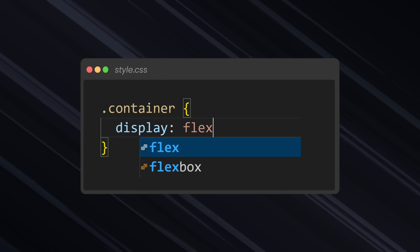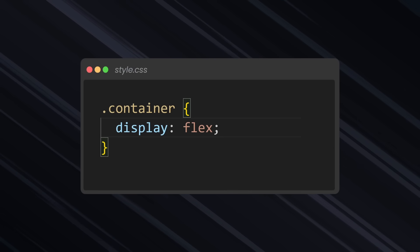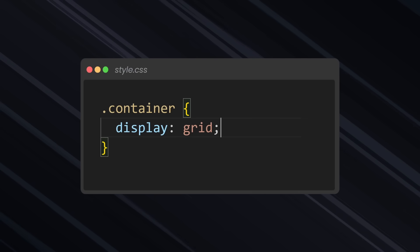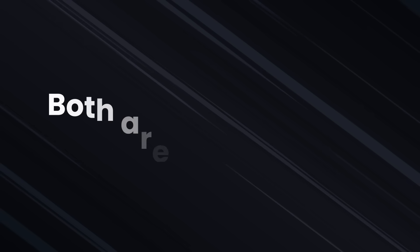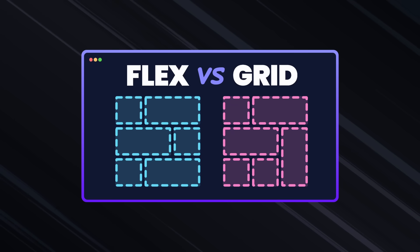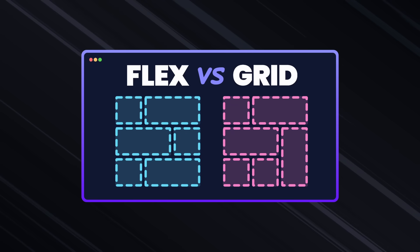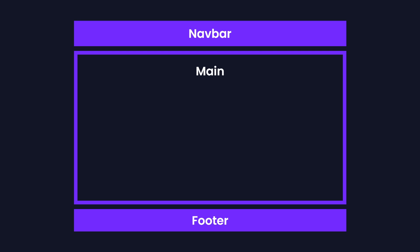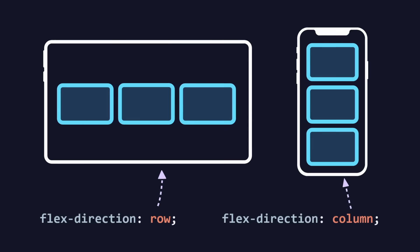In some layouts, Flexbox does work better, but sometimes Grid is the better choice. It's just a bit unclear when to use what, because both are quite great for responsive layouts. So in this video, I want to compare both display types side by side and test different examples, so you can choose right every time.